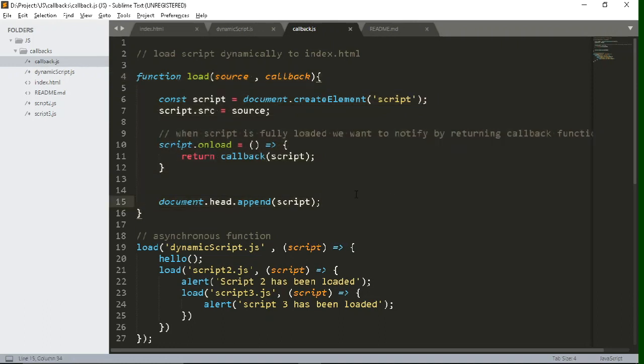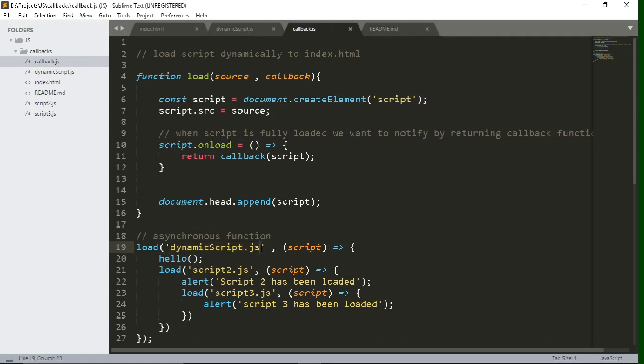So in this callback.js file I have written the load function to dynamically load this script inside our index.html file and beneath we have just called it using callback. Now let's say if there is any error related to script. Let's say if script is not fully loaded or we have put the wrong file name or if there is any network issue. So how to handle those cases?